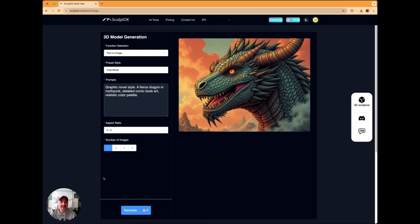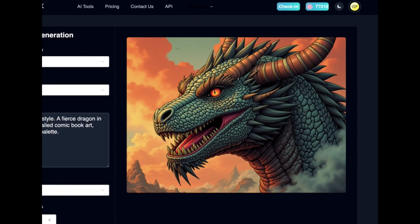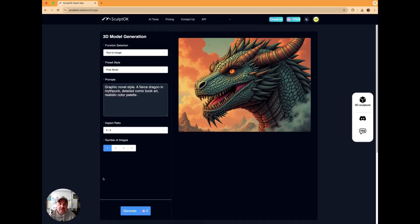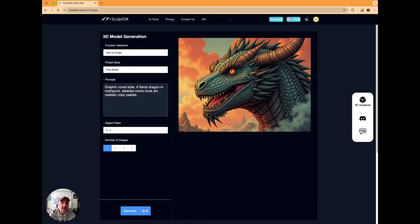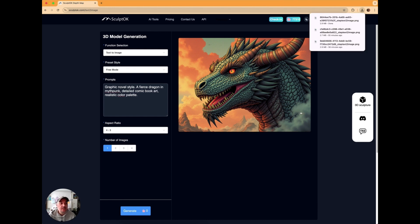Here we go — wow, look at that! How cool is that? It's a pretty cool, fierce dragon. Look at that — that'd make a cracking panel. So what we'll do now, we're going to do everything in here. We're not going to leave this site, not going to go off to other sites for the depth map generation — we're doing it all here on SculptOK. We'll just save the image out to the computer with a click of a button, and that's now saved to my desktop.